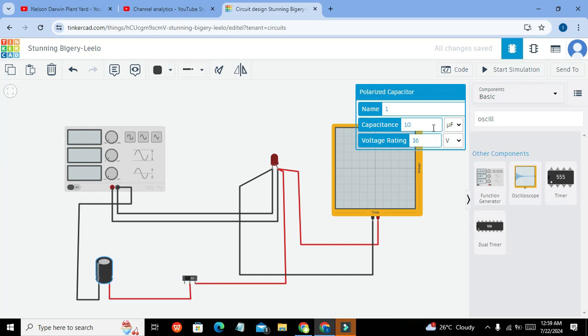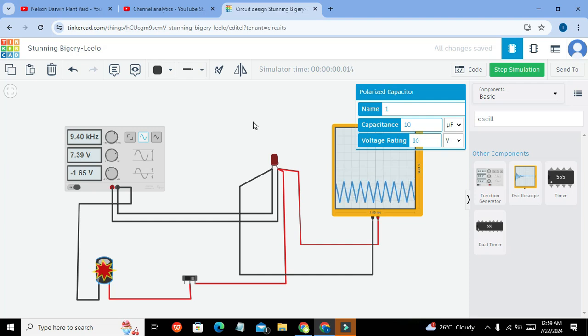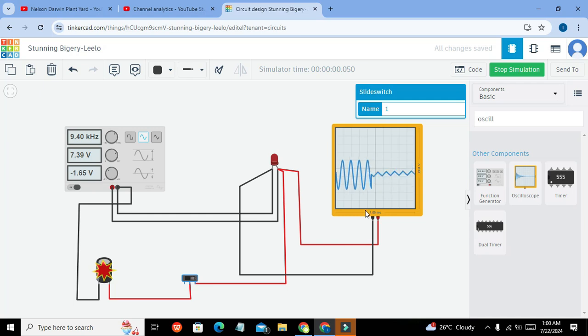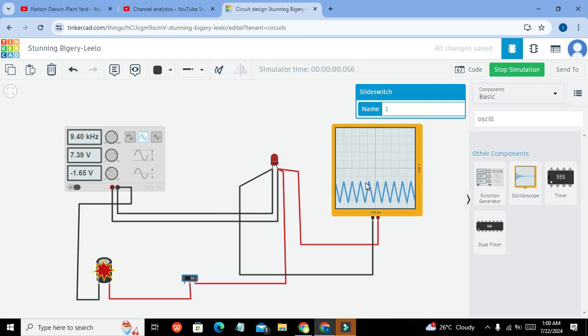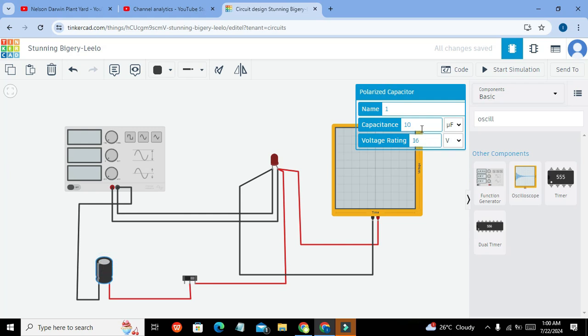Now we will go for 10 microfarad. Now we will start our simulation. And it is just normalizing a little bit, not much more. It is reducing our transition but still we can see the positive edges.